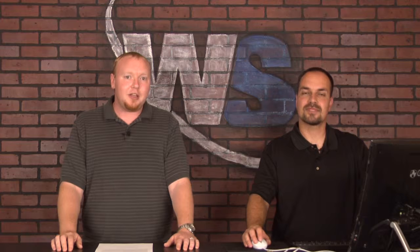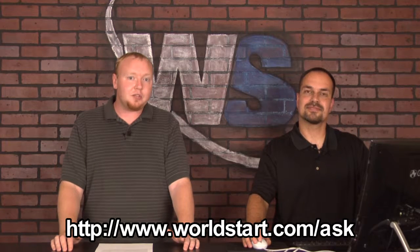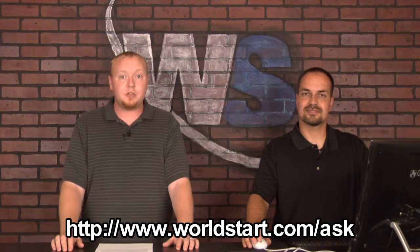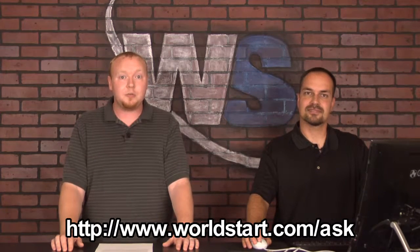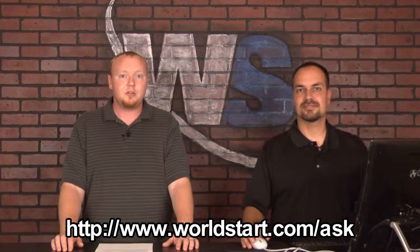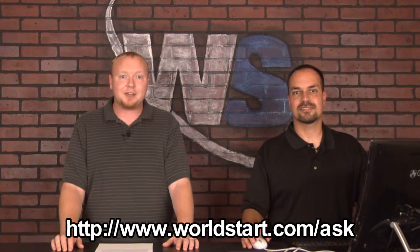As always, if you're catching this video on YouTube, you might want to check out www.worldstart.com. We have a great computer tips newsletter, it goes out every day. We have a blog with all of our personal stories and things that we like to share. And as always, if you have a question for us, feel free to visit www.worldstart.com forward slash ask.